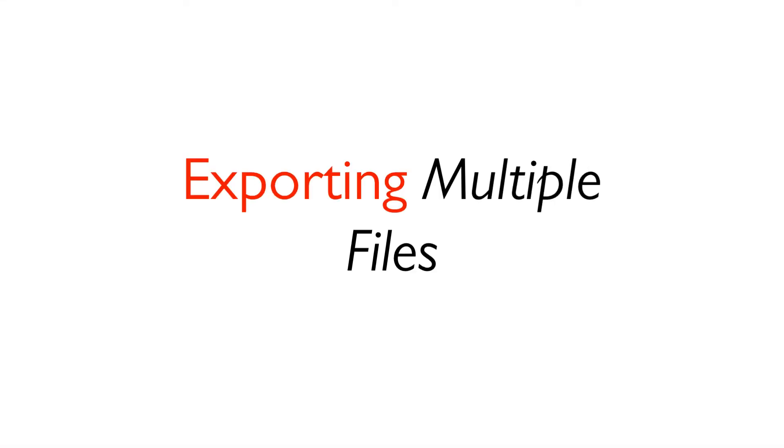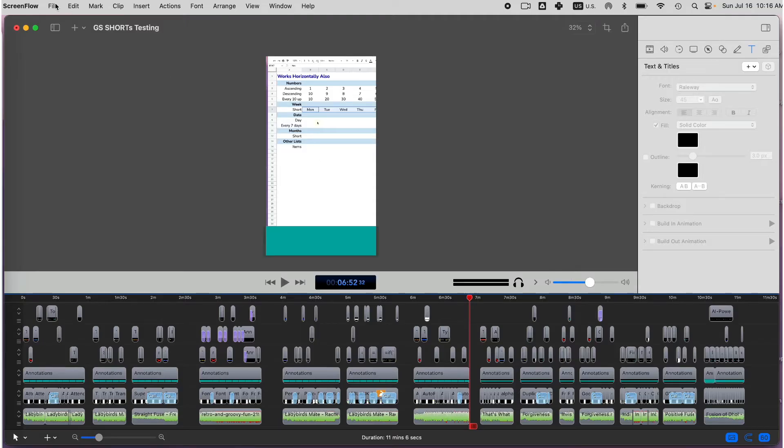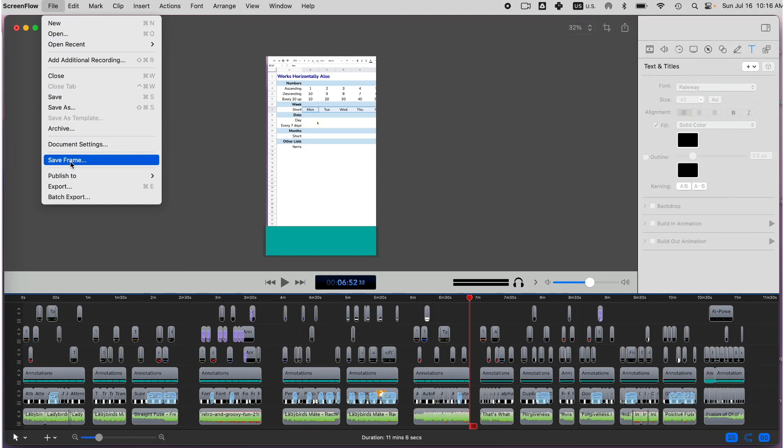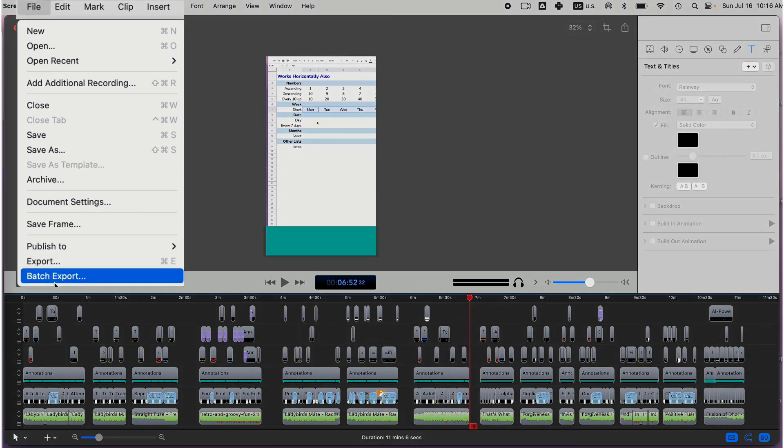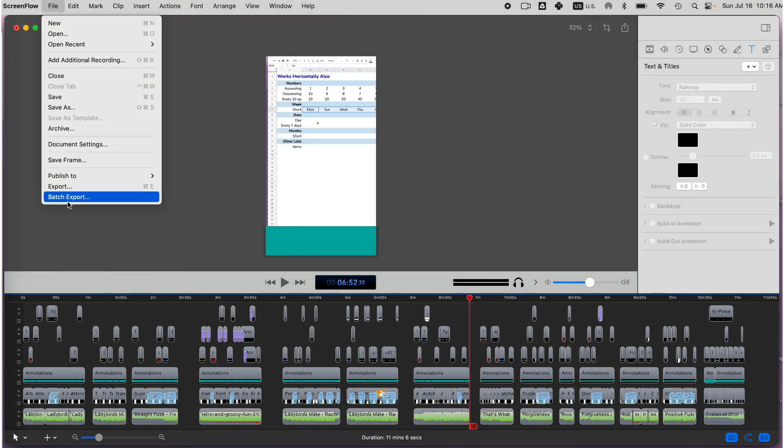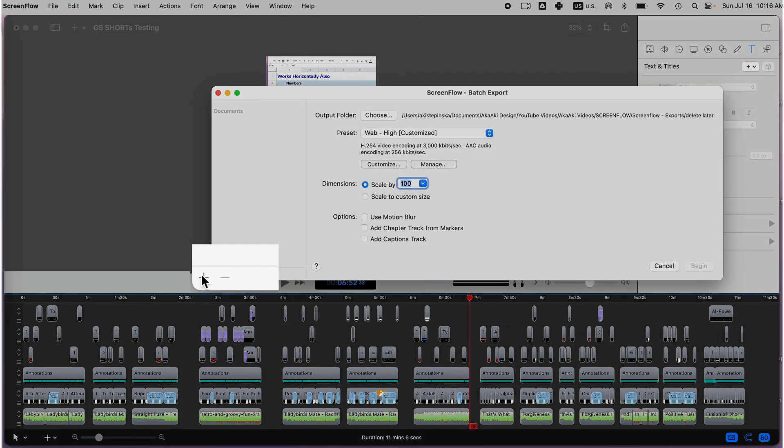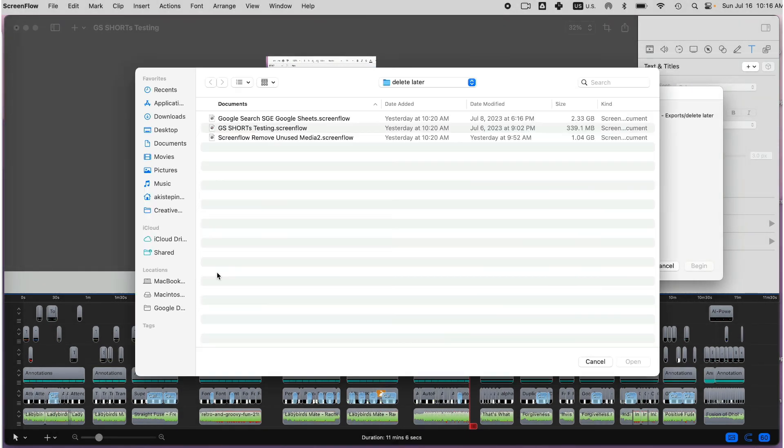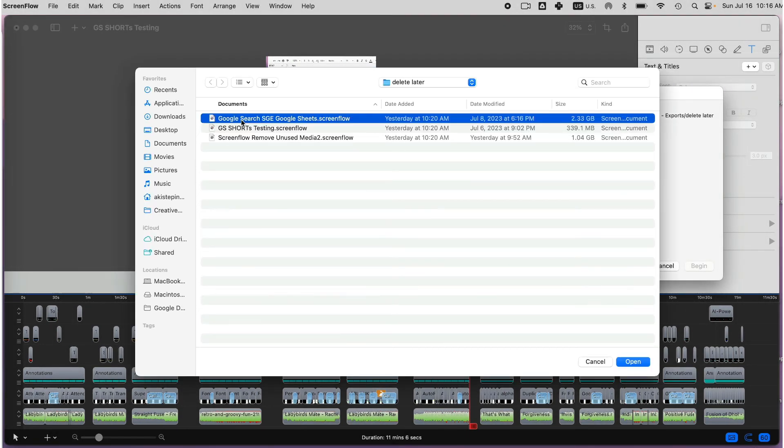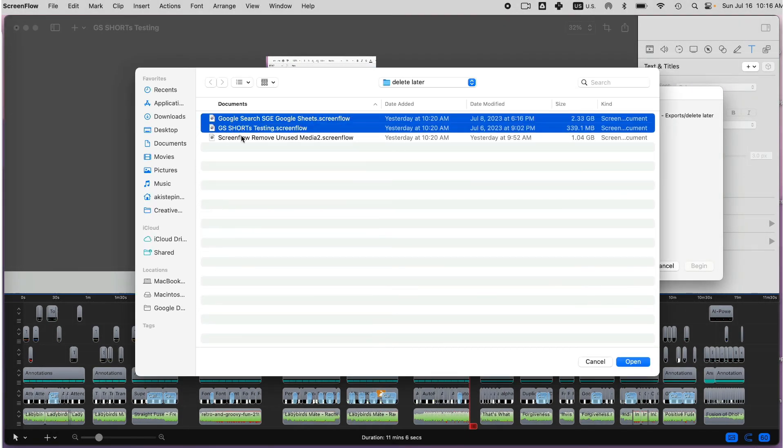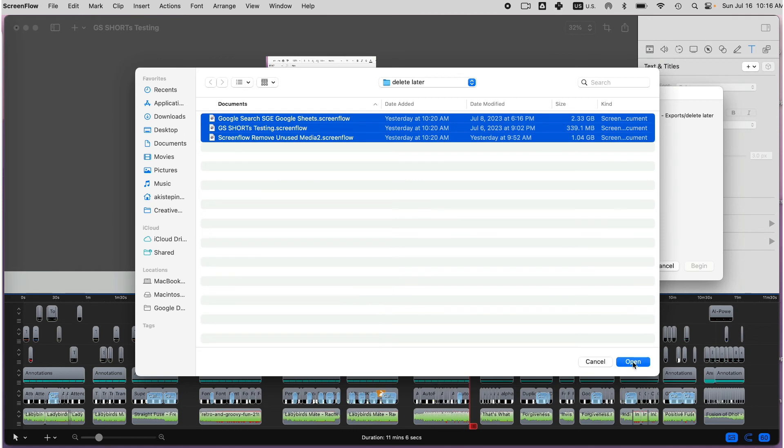Finally, you can also export multiple files in ScreenFlow by going to File and scrolling down to Batch Export. Batch exports and codes batches of ScreenFlow documents into formats you specify, which is quicker than doing the files individually. Hover over the plus in the lower left corner and select the files you want to add to your batch export.